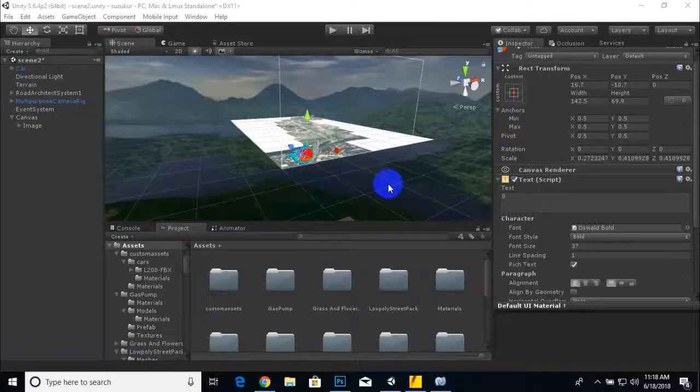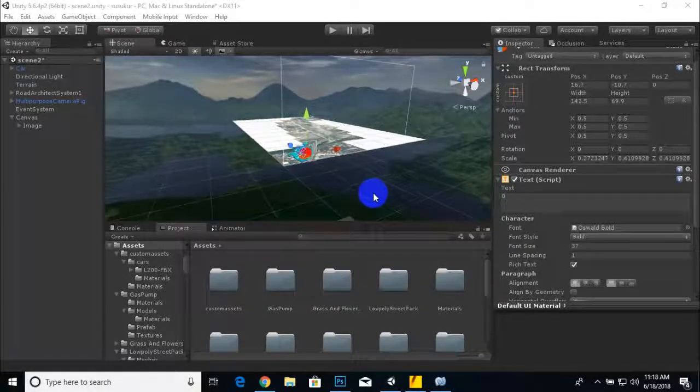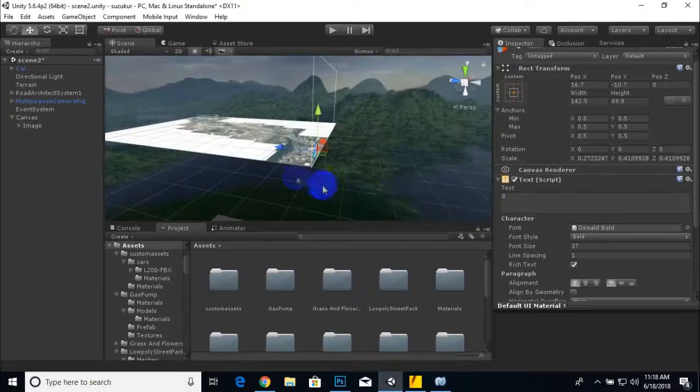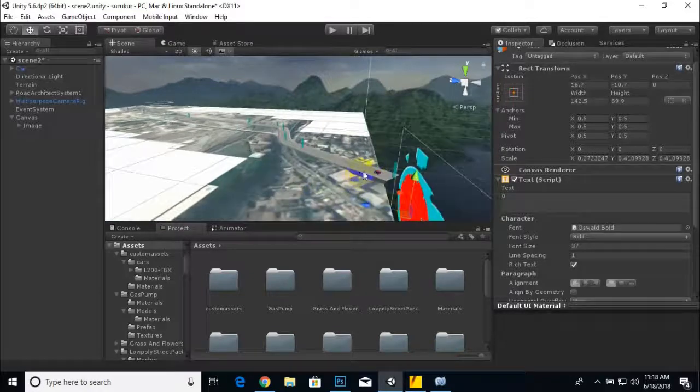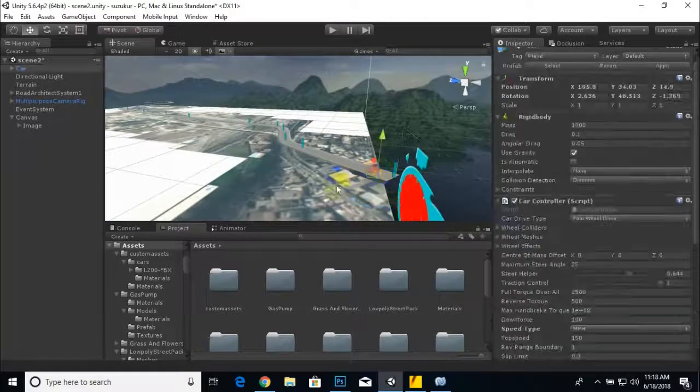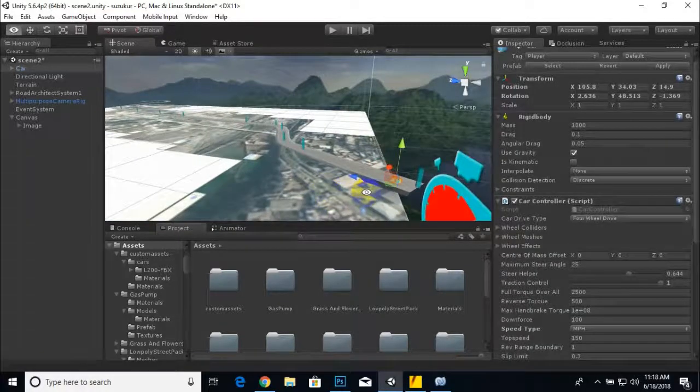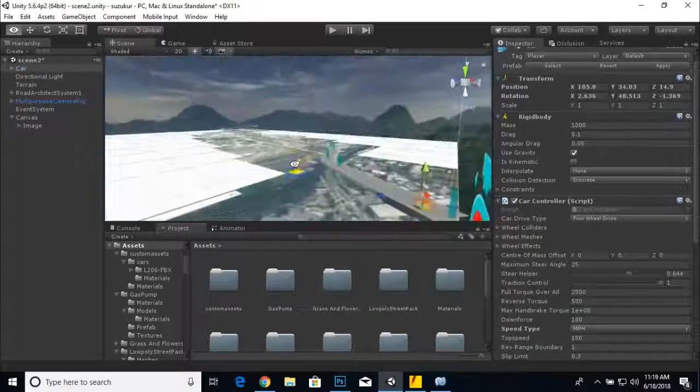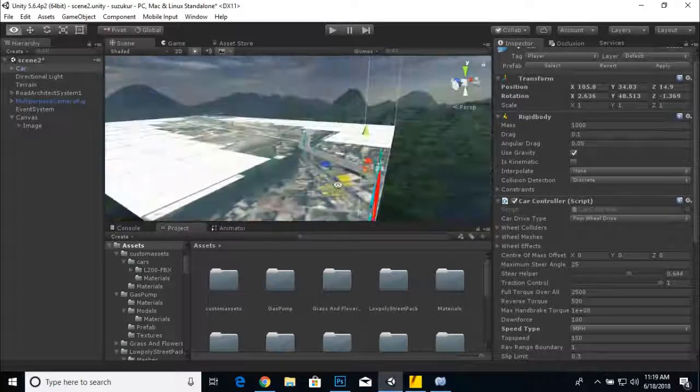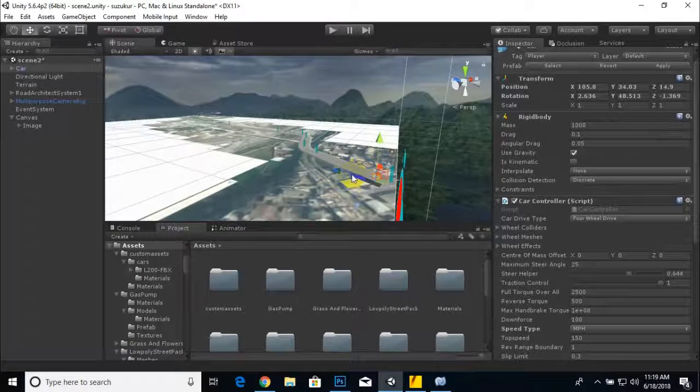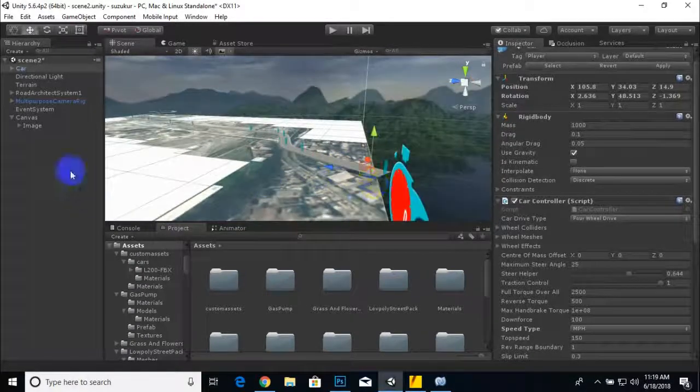Hello everybody, in this video we are going to create a health bar for our vehicle. For the vehicle, we are just going to start creating UI elements first.